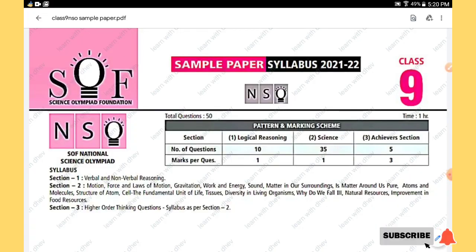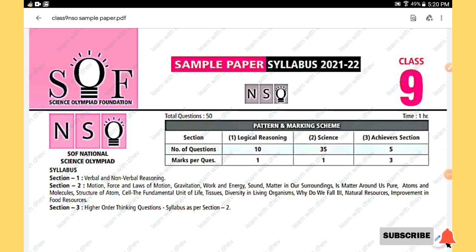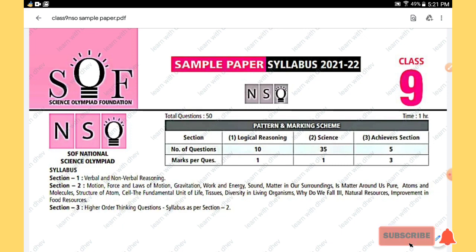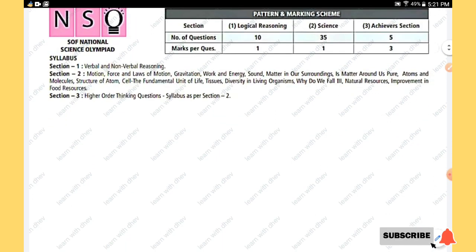Hello students, this video contains a sample paper of Class 9 NSO Science. This paper consists of 50 questions divided into three sections: the first section has logical reasoning questions, the next 25 questions are science, and the last five questions are the achiever section. The syllabus is as per Class 9. Let's move into the video — the first section is logical reasoning.